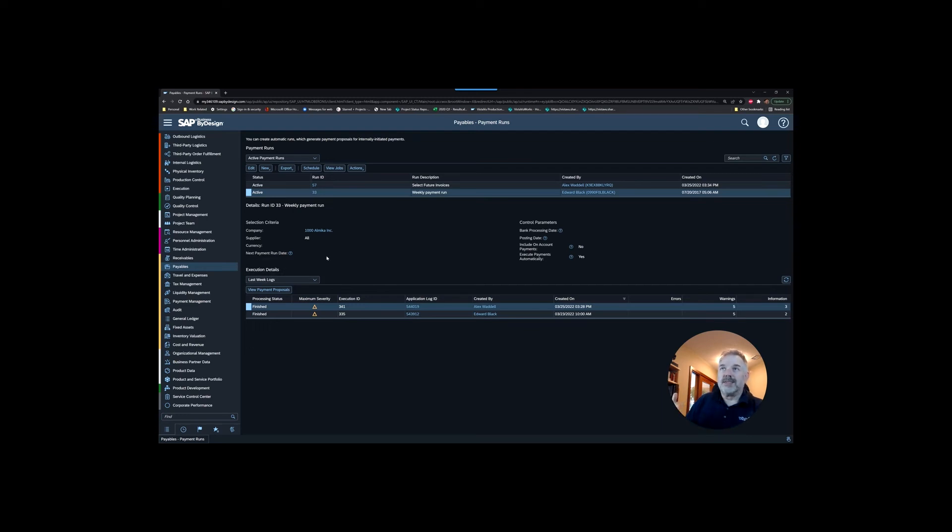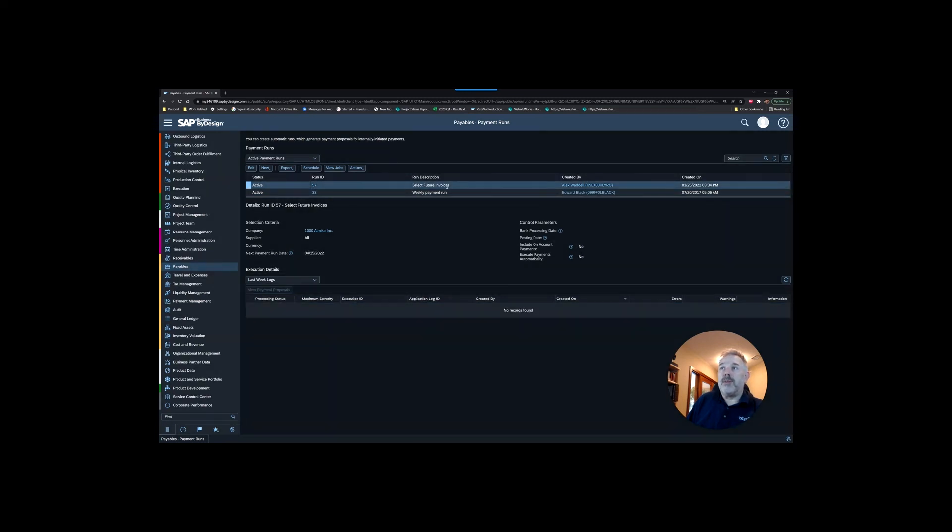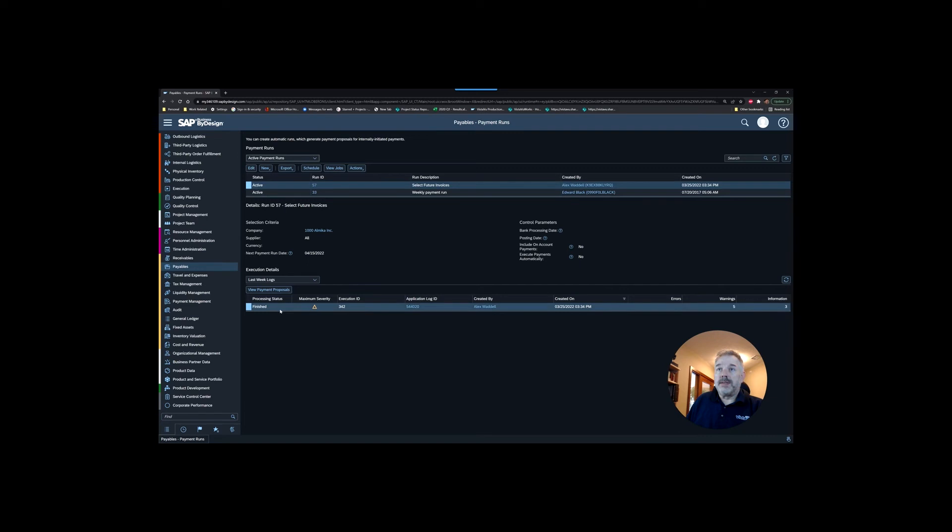If you want your run to be set up automatically to happen each week through automation, then you can't use this feature to do the next payment run date because that date will be set every single time you do the run. That's why if you are going to use this feature, then you're going to have to do a one-off payment run each time.